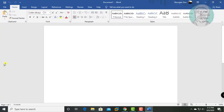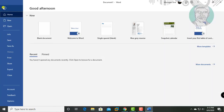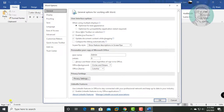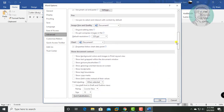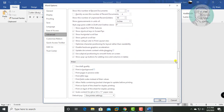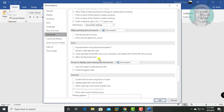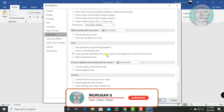Click File, Options. Click Advanced. Uncheck 'Copy remotely stored files onto your computer and update the remote file when saving.' Click OK.